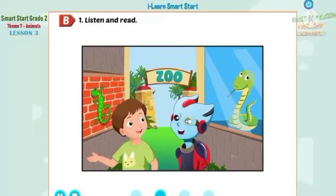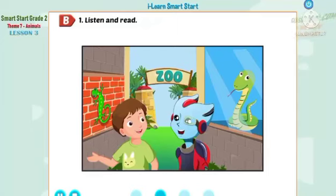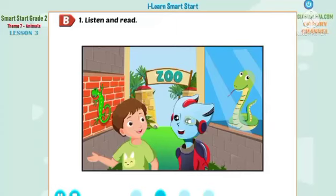Hey, Alfie. Do you like snakes? Oh, no. I don't. Tom! Tom! Look! Where? There! Oh! It's a lizard. Do you like lizards? No, no. I don't.